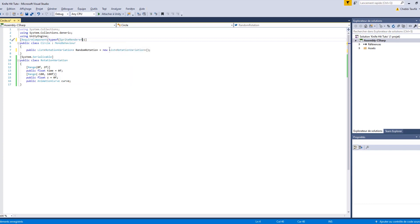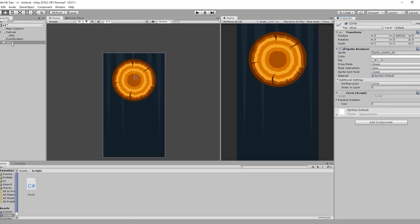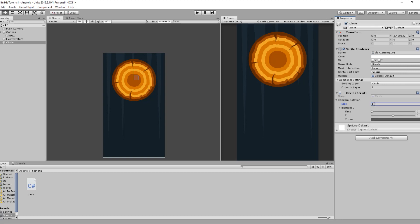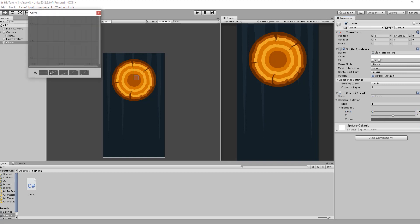Now, if we save our code and go back to Unity and select our circle, you're going to see that we have a new list of type Random Rotation. If we add one element to the size, you're going to see we have a float Time set to zero, an Is Easy field, and a Curve — the curve we're going to define later.